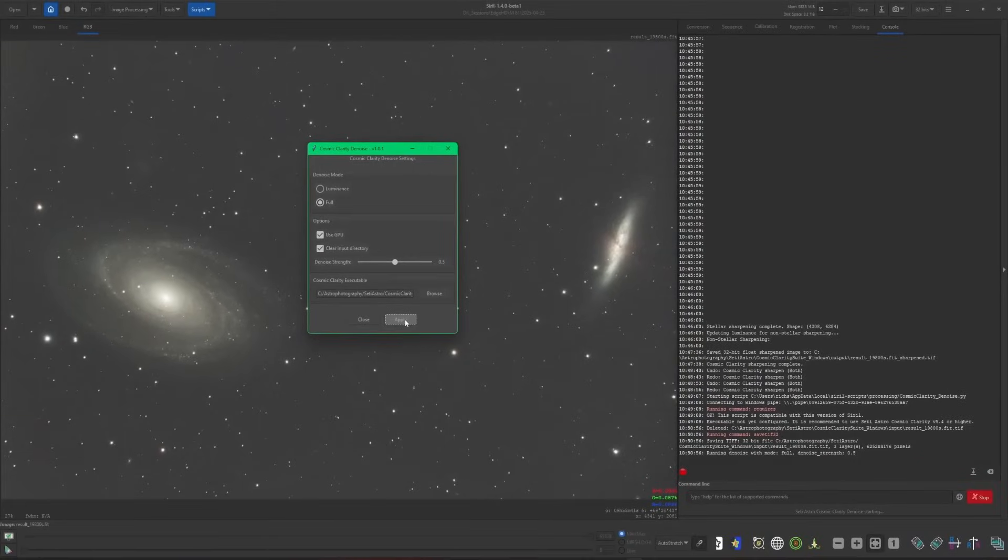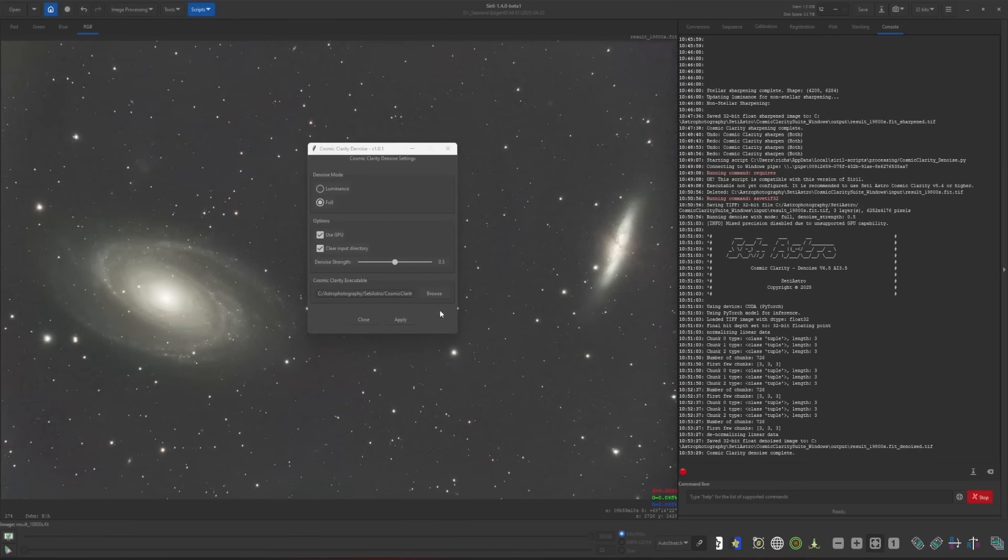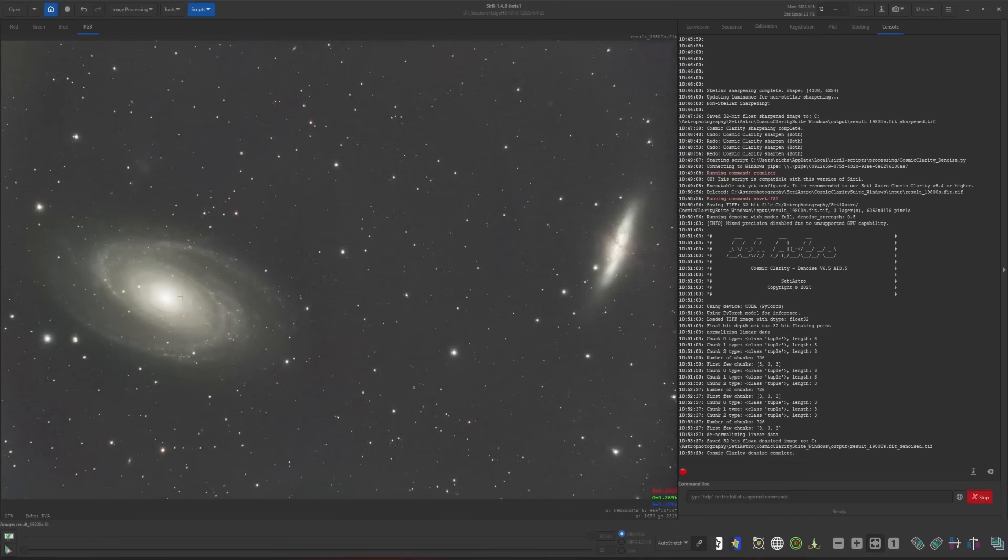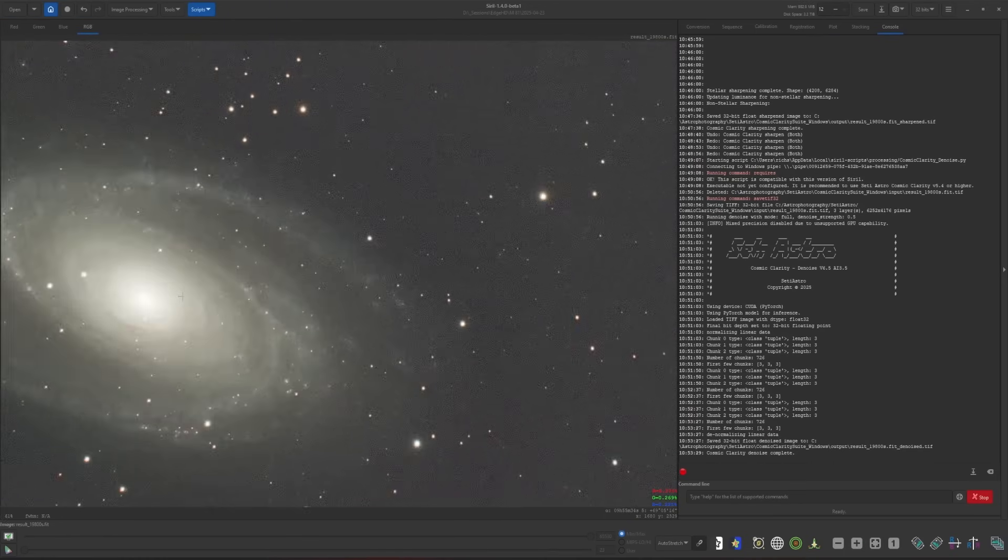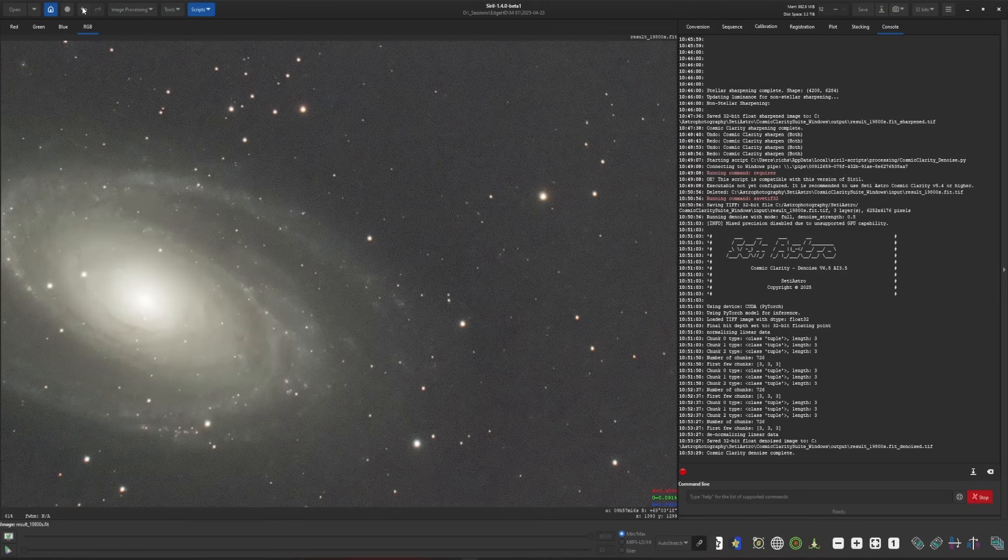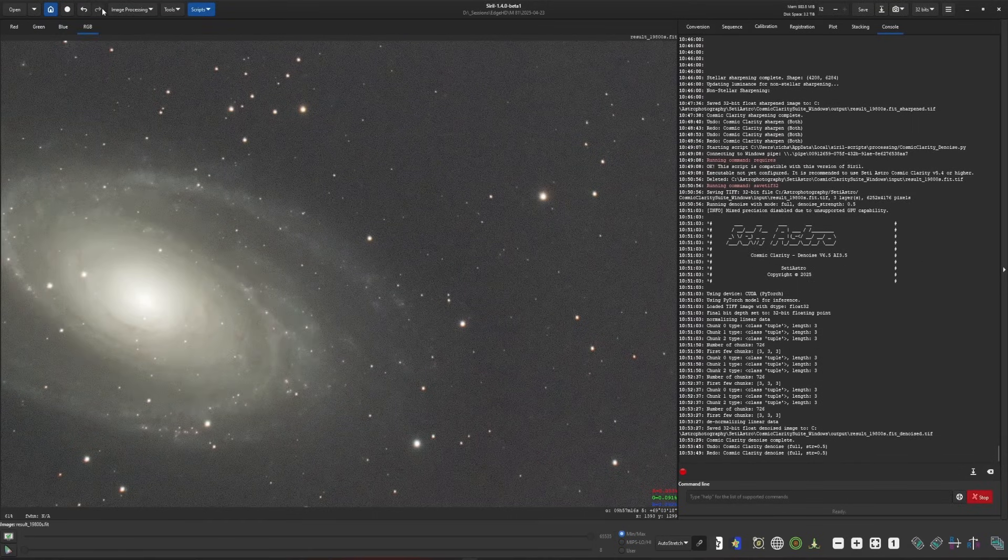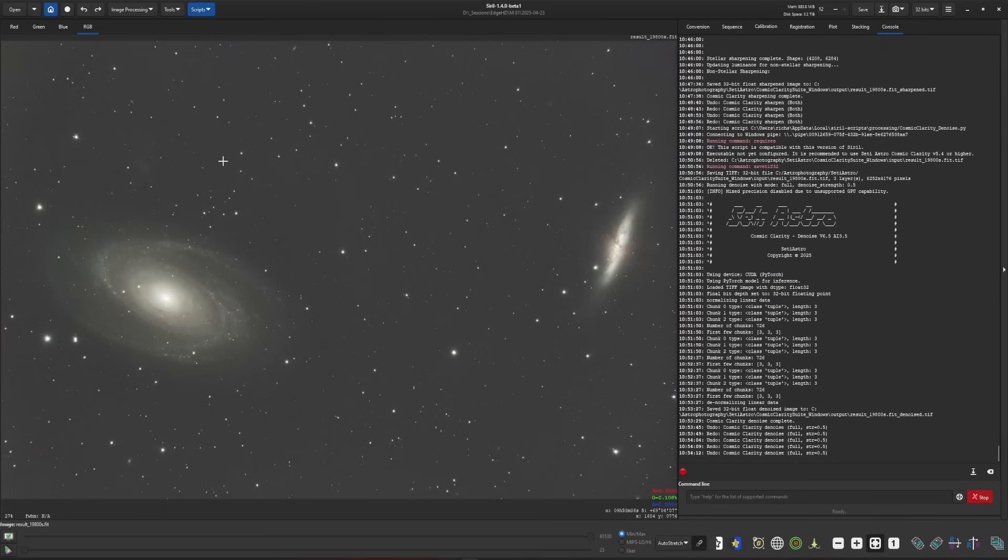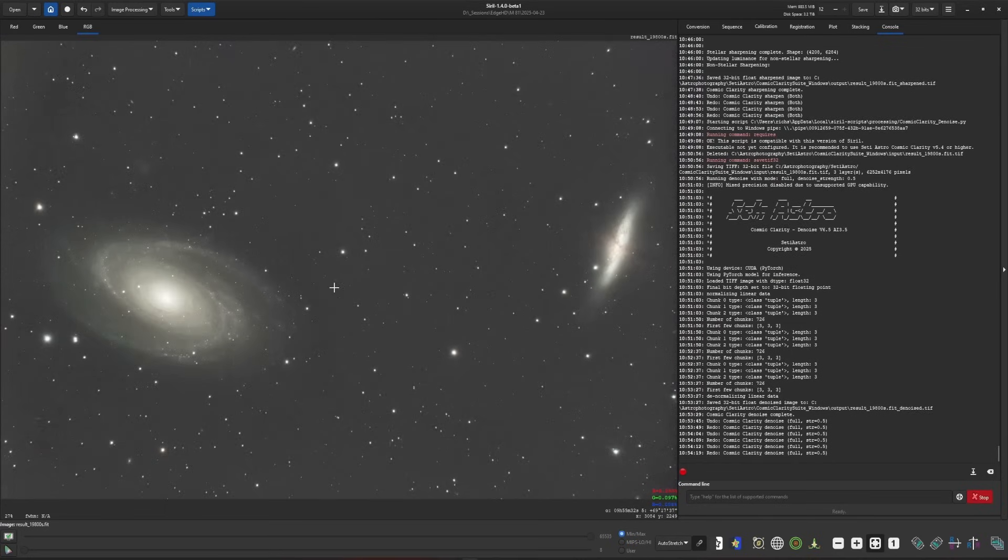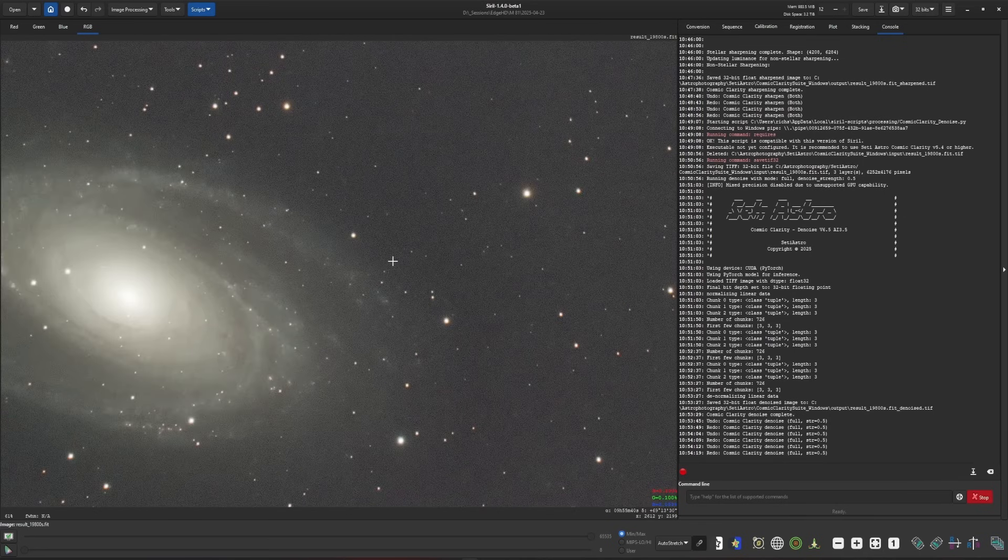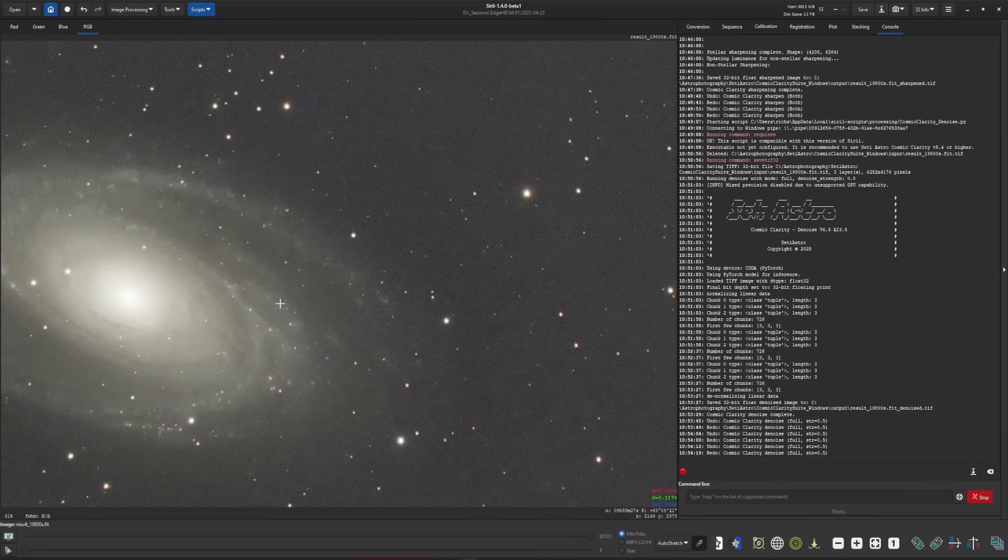Denoise is completed. I'll close the script and zoom up a little bit. This is the after and this is before. Now you may notice that this is the before and this is the after, and it does look a little blotchy. That's what I wanted to talk about next.